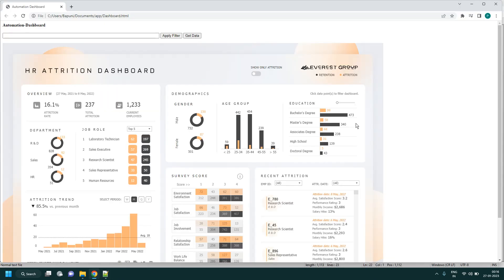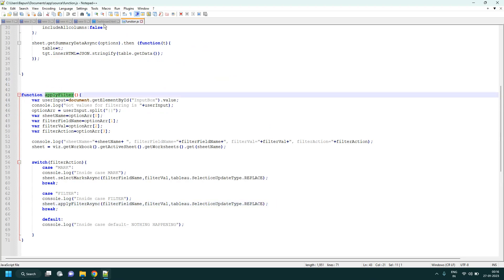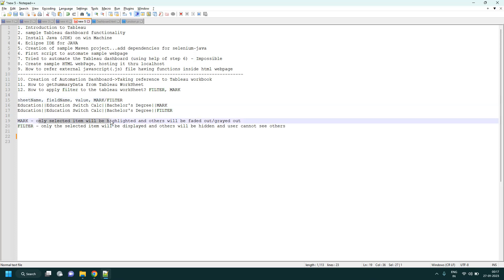In the last session we saw how to apply different filters on a Tableau dashboard. Filters are of two types: filter action and mark action. We designed a JavaScript function for that. The difference between mark and filter is that mark will only highlight the item while others are faded out, whereas filter will display only that item and hide the others.